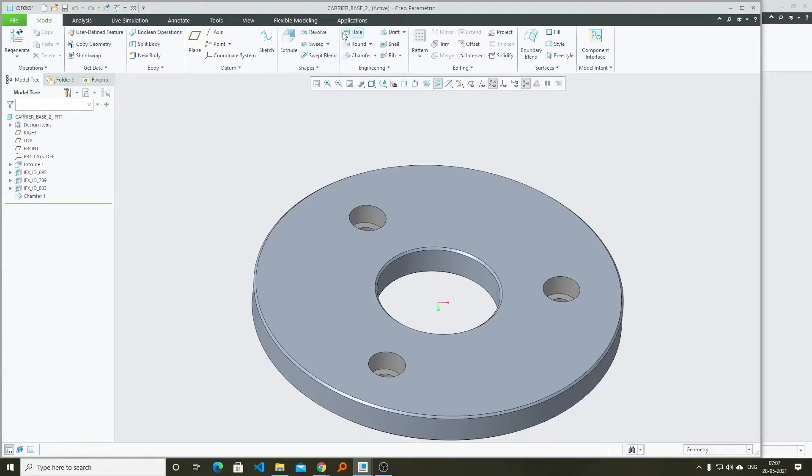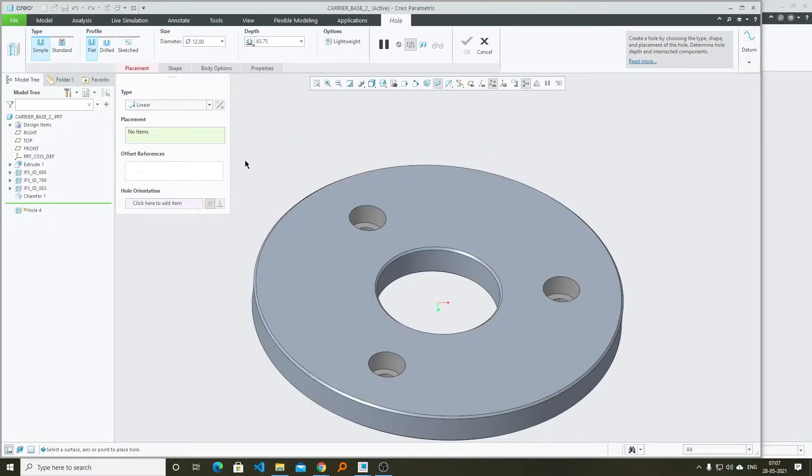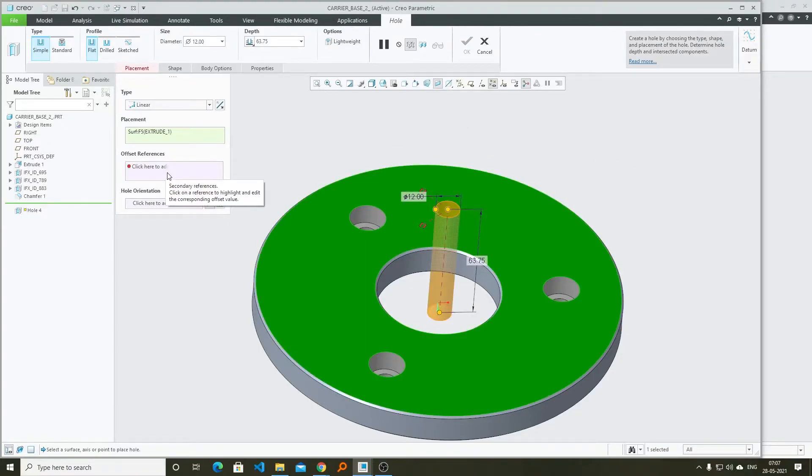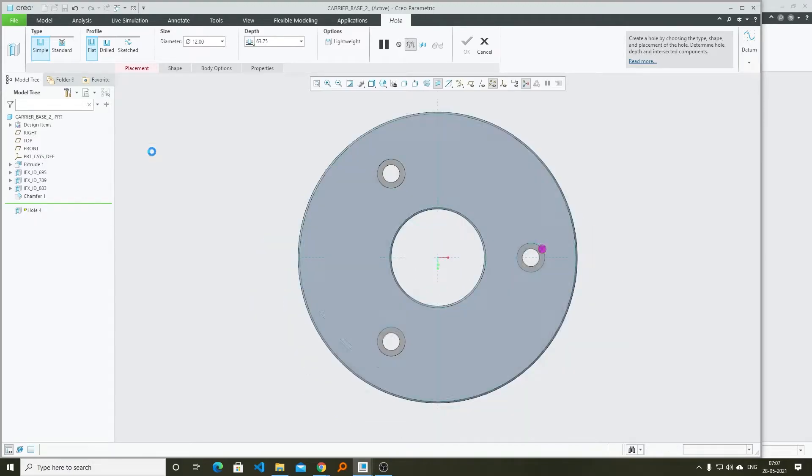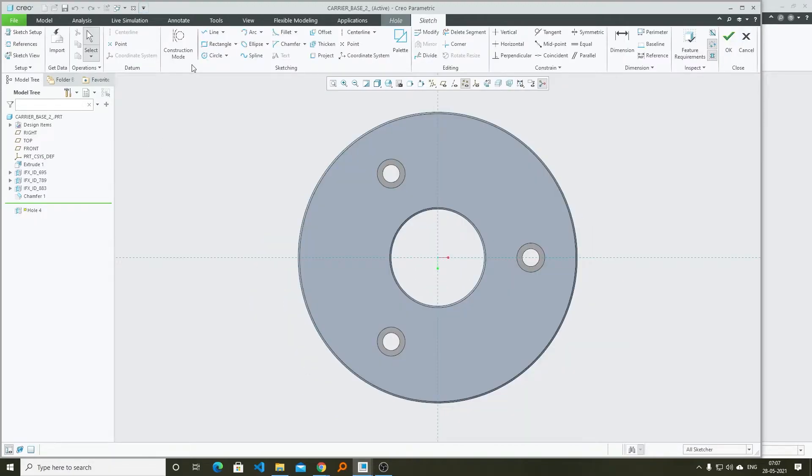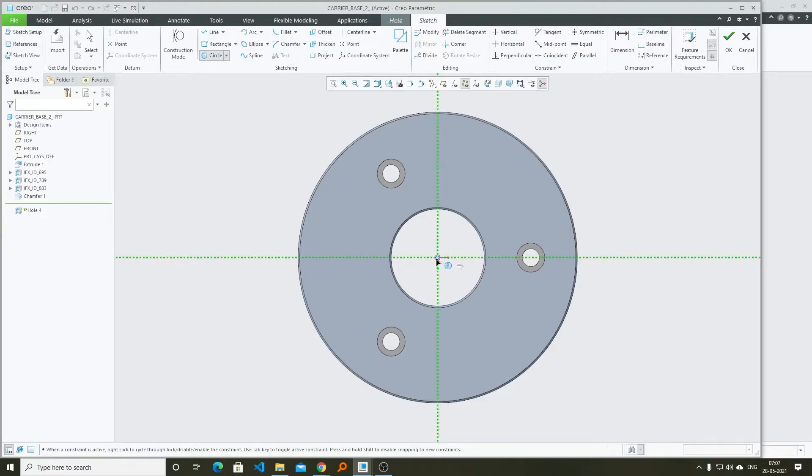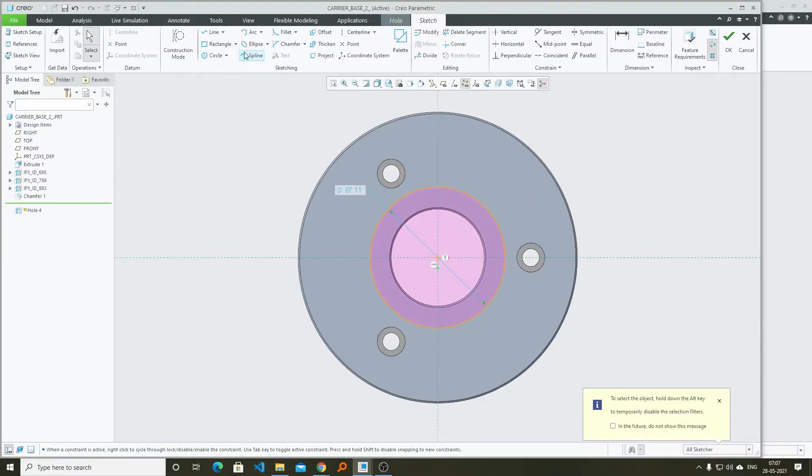Let me quickly show you how you can create multiple holes. For that we need to click on hole and then from here we will select the plane. From type we need to select sketch. Now here we can create a sketch. Let's say I have created a circle.